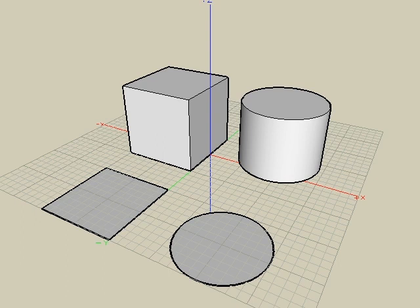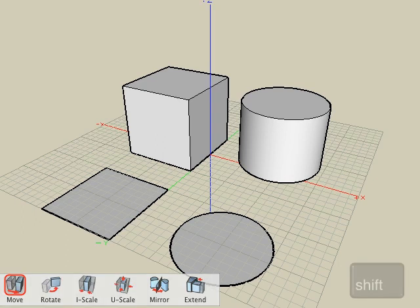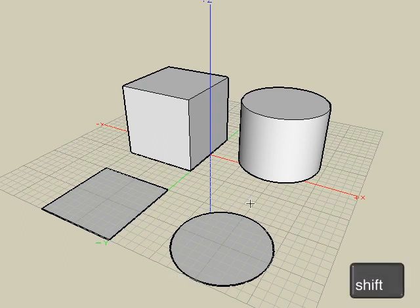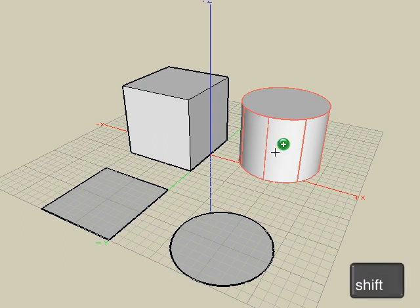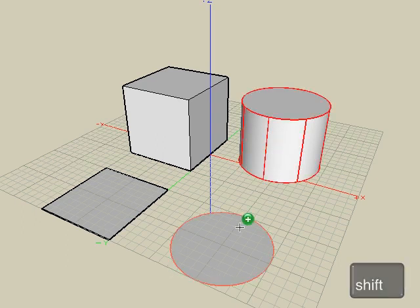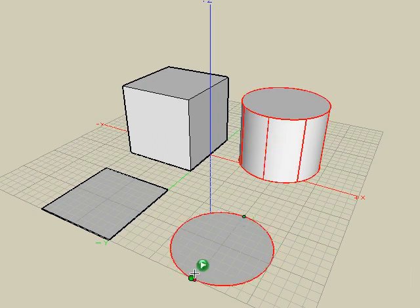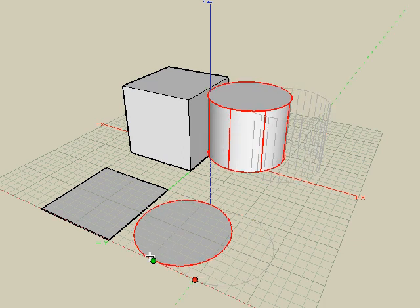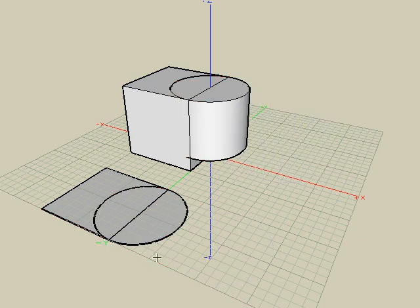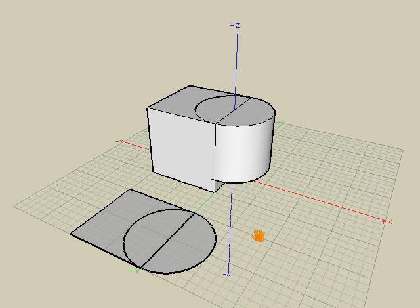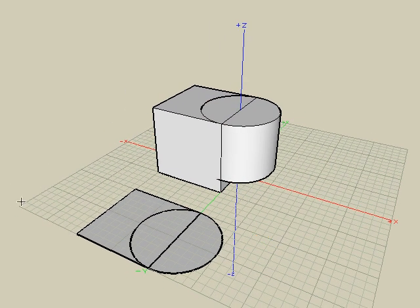Select the Move tool, and while holding the Shift key down, select both objects on the right, and we'll move them so they intersect the objects on the left. Now we'll look at the basics of how the Boolean operations work.